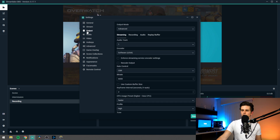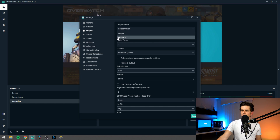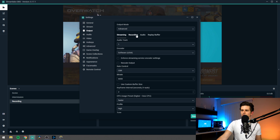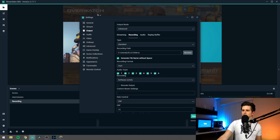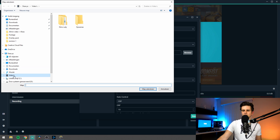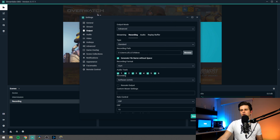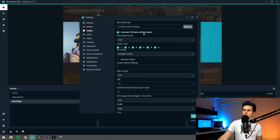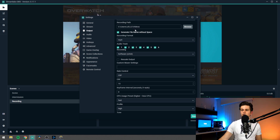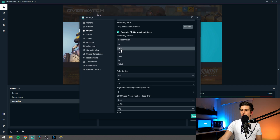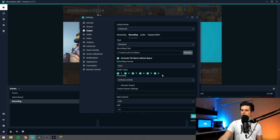Then the most important tab is the output tab. Right here you get the option for streaming, recording, audio, etc. Make sure you are in the advanced mode right here on top. Then click on recording. First of all you can select a recording path, so just click on browse, choose wherever you want to save it, select the folder and it's okay. Then generate file name without space — this is useful in some scenarios for compatibility with certain programs. You can just enable this. Then the recording format — here you should select MP4.